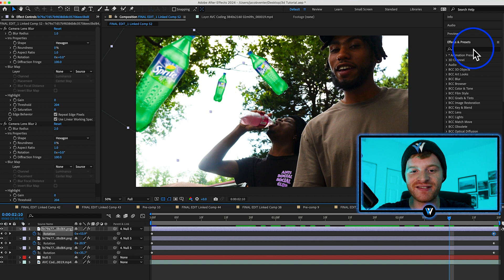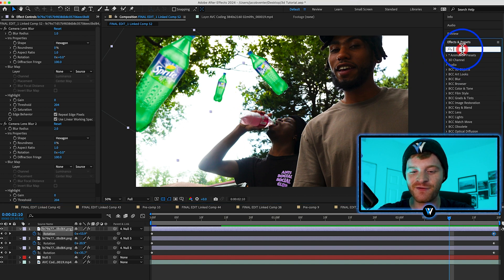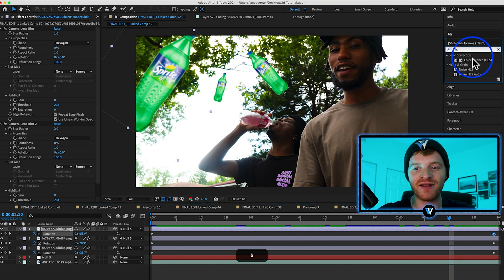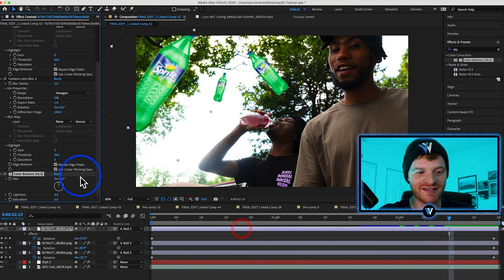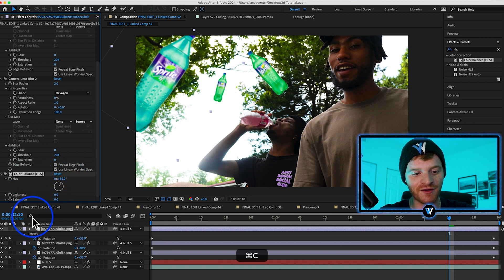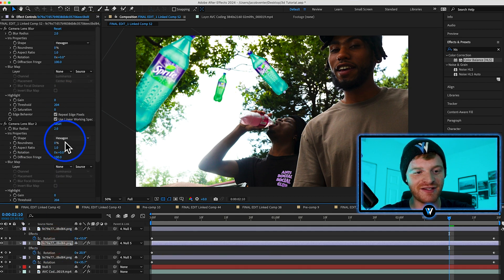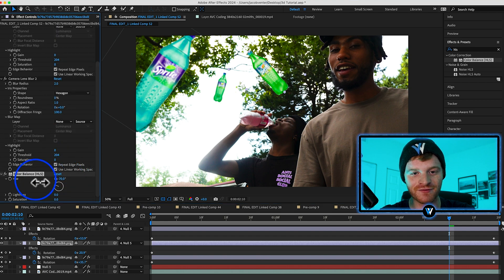The last thing I noticed is that he's drinking a pink Sprite, so let's add some variety to these Sprite bottles by typing in HLS, using a Color Balance HLS and changing the hue of some of these Sprite bottles to make them look a little bit more interesting and unique. I'm going to make this one more of a red.